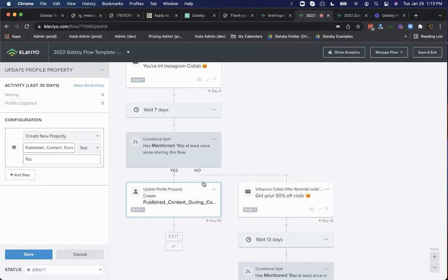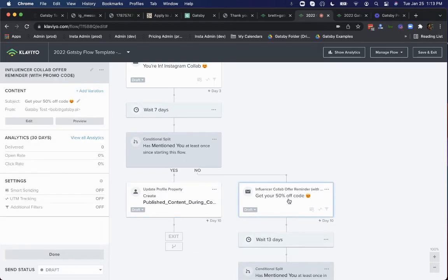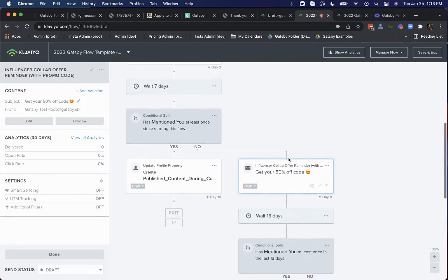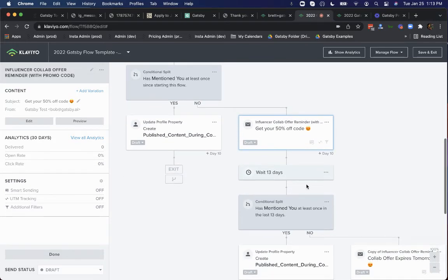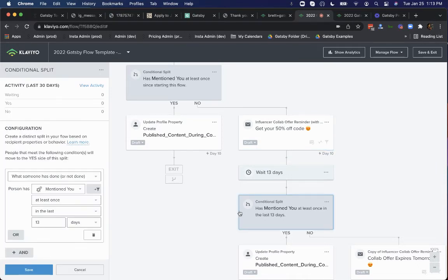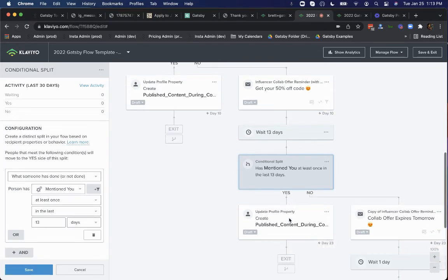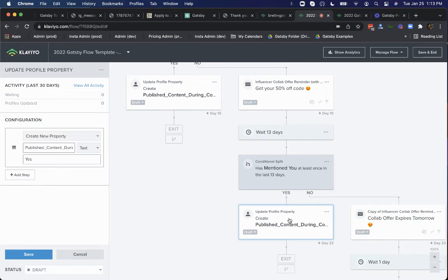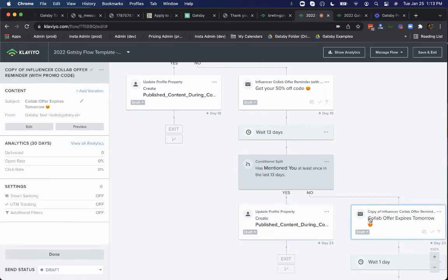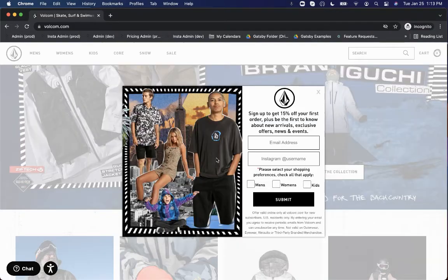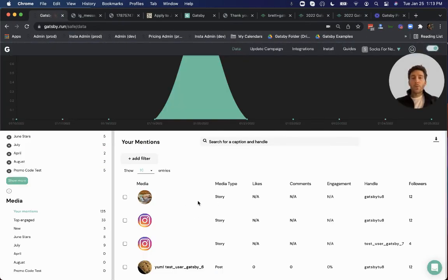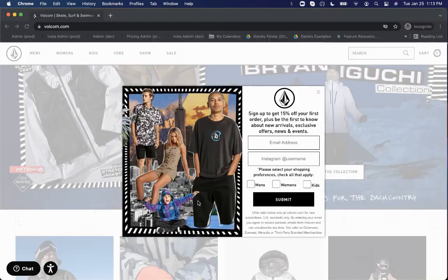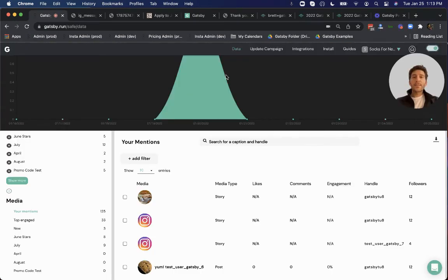If they haven't mentioned you yet, we can now automate reminder emails. So in this case, a reminder goes out saying, hey, just a reminder, get your 50% off code by publishing a story about your new favorite product. And this can go on as many times as you like. You can say 13 days later, check again, have they mentioned us now in the past 13 days? If they have, great. If they haven't, send another reminder. And this can again go on as long as you need. Now, once they do do that mention, either in their story or in their feed, we pass that event to their Klaviyo record.